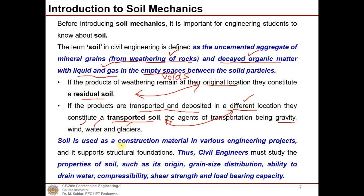Soil is used as a construction material in various engineering projects and supports structural foundations. Civil engineers must therefore study soil properties such as its origin, grain size distribution, whether it is fine-grained or coarse-grained, its ability to drain water, seepage characteristics, compressibility and settlement characteristics, consolidation behavior, shear strength, and bearing capacity.